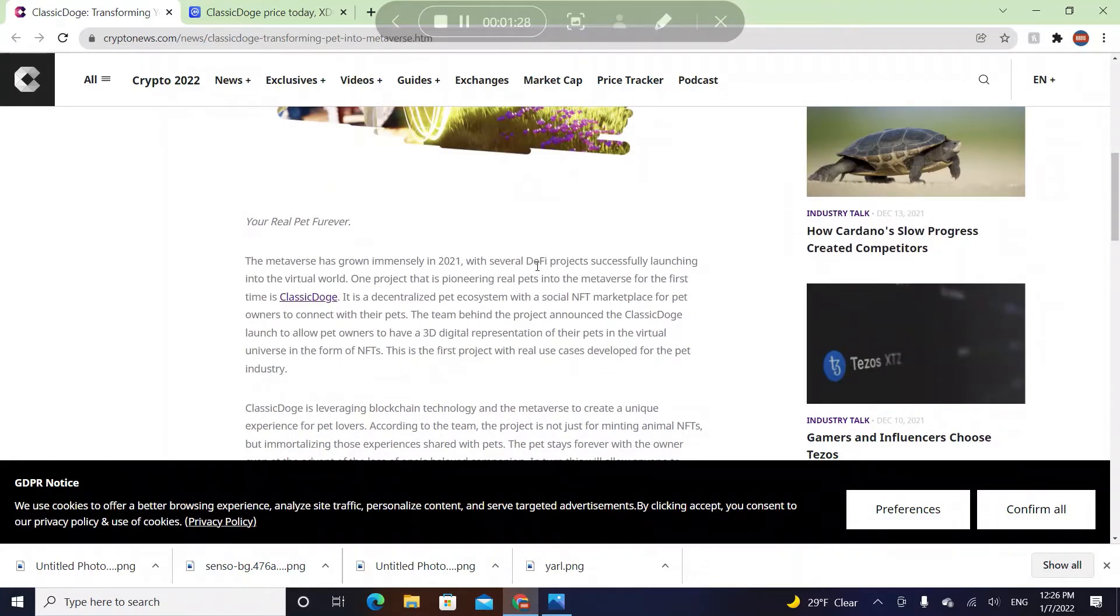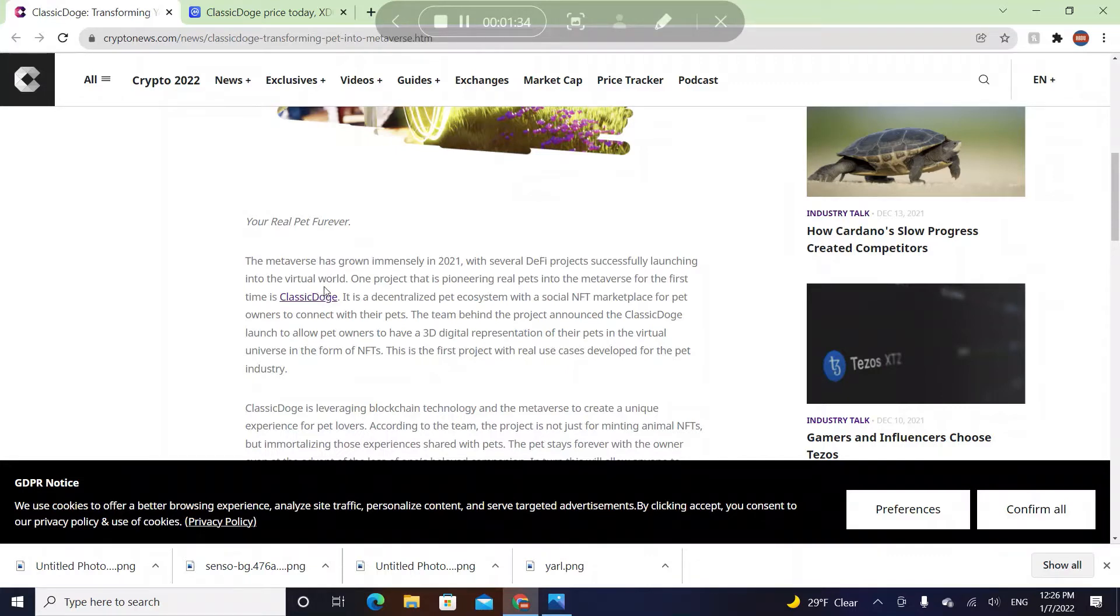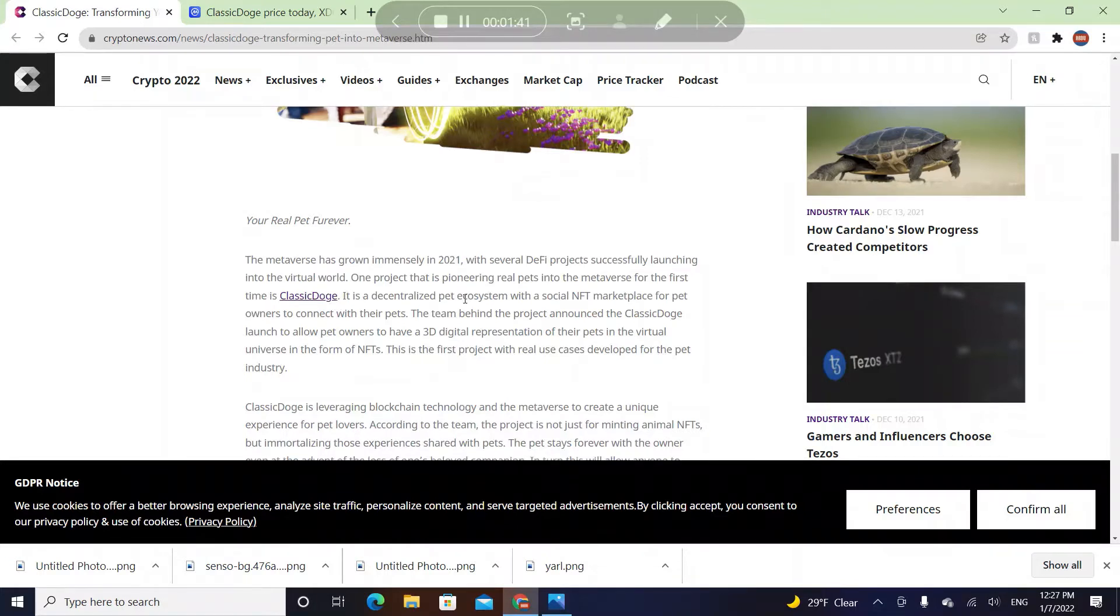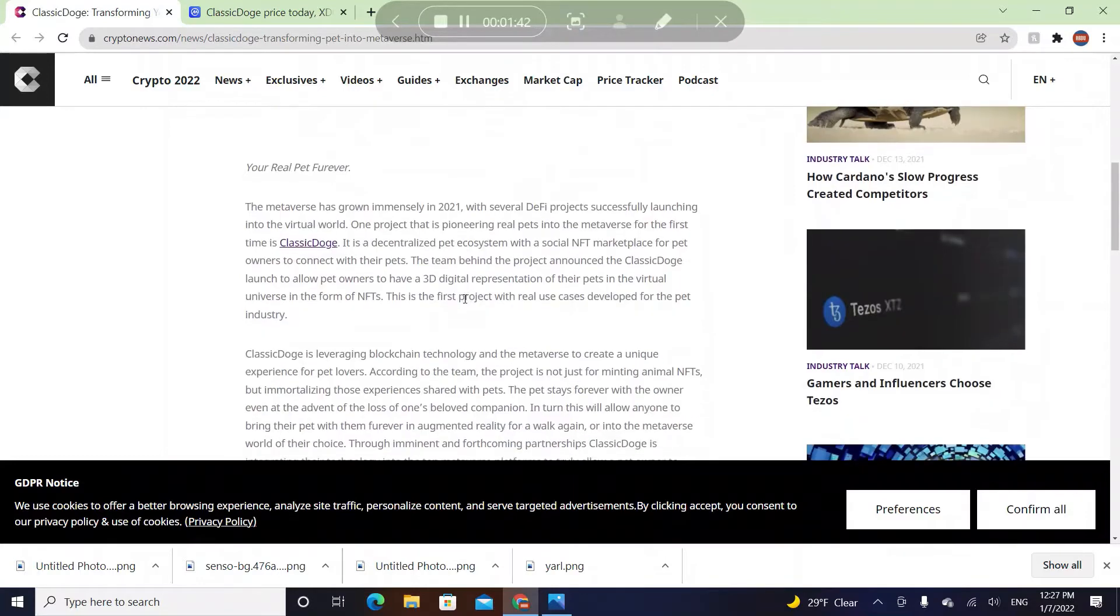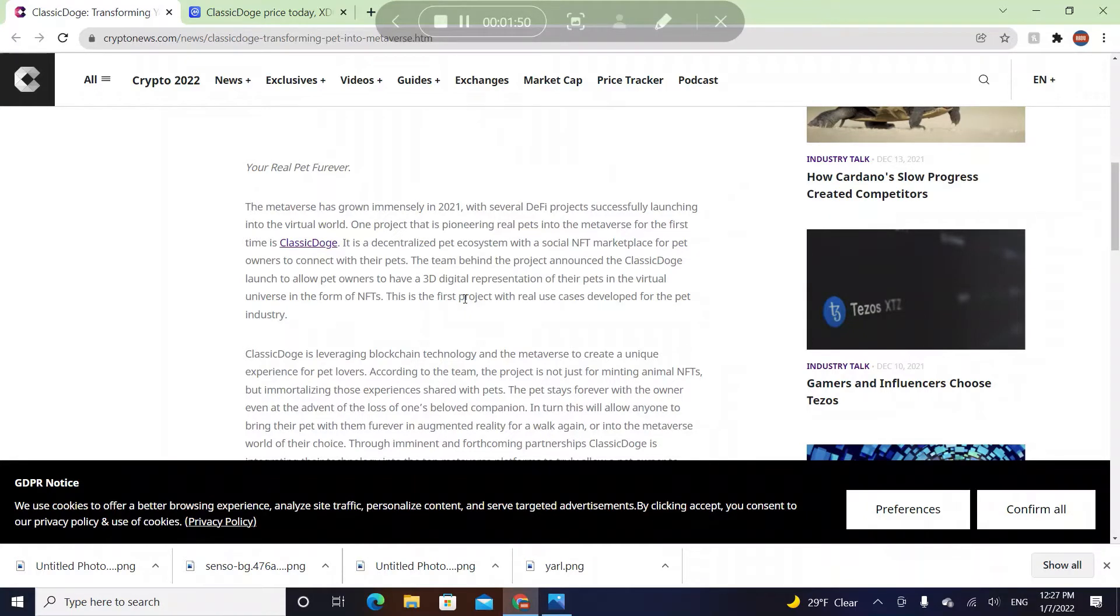The metaverse has grown immensely in 2021 with several DeFi projects successfully launched into virtual worlds. One project that is pioneering real pets into metaverse for the first time is Classic Doge. It's a decentralized pet ecosystem with a social NFT marketplace for pet owners to connect with their pets.